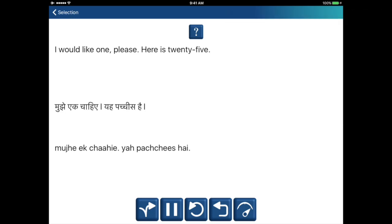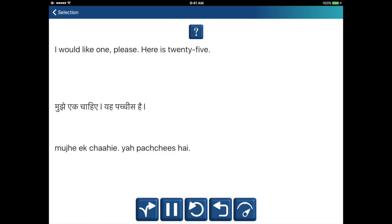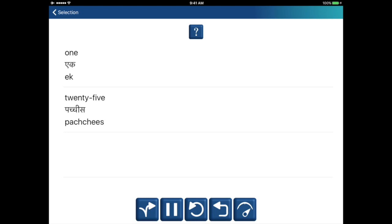Mujhe ek chahiye, yeh pachis hai. One — ek. 25 — pachis. Mujhe ek chahiye, yeh pachis hai. One — ek. 25 — pachis.